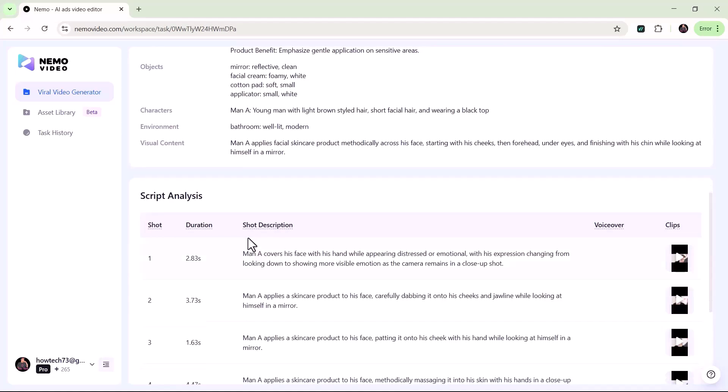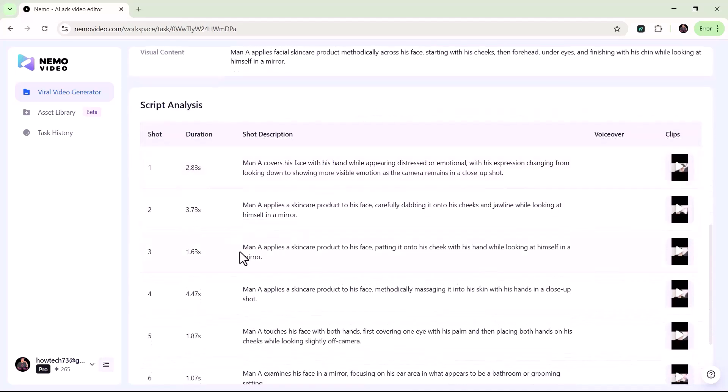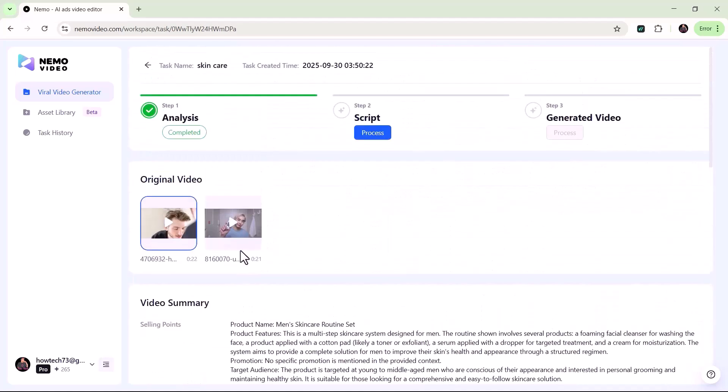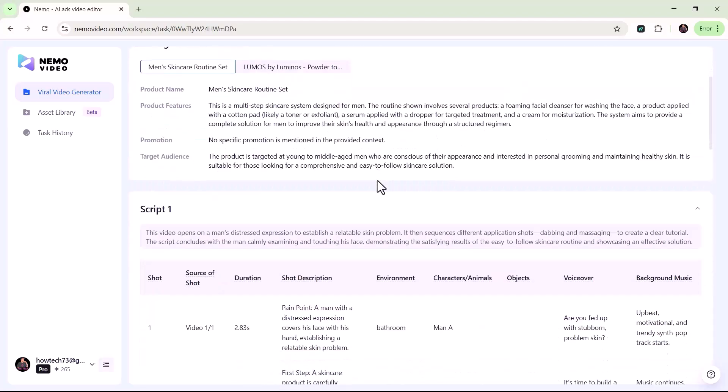If you choose Script, the tool will automatically generate a complete, well-structured video script, including the introduction, main content, and closing lines.